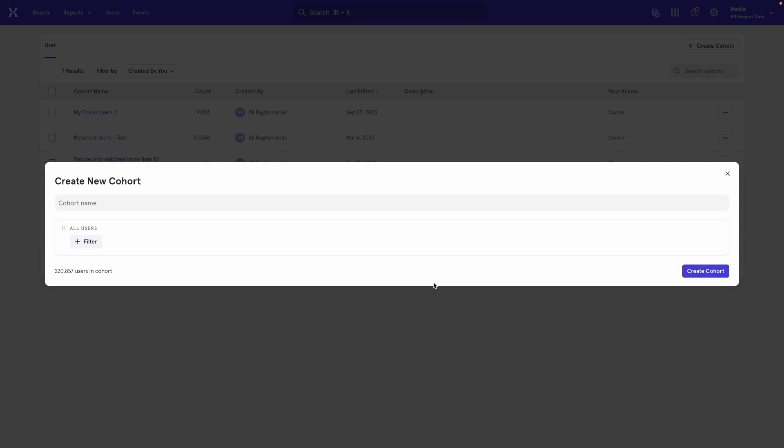So the events in it are things like watching a video, liking, subscribing, commenting, and other actions that you're I'm sure familiar with.